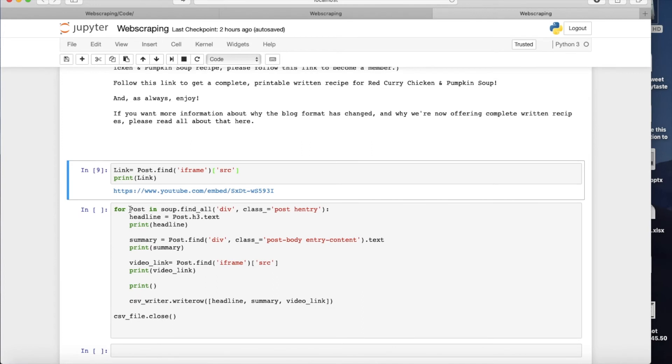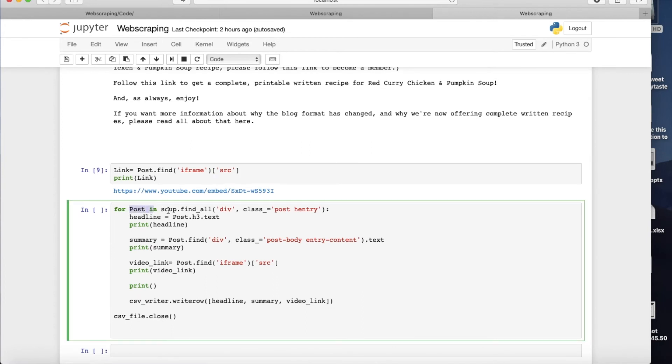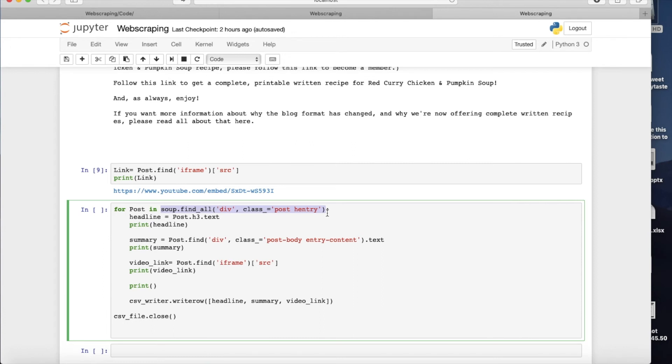So if you see, what I'm saying here is that before I had soup.find and this. And what I'm asking the code here to do is basically not only bring the first one, bring all the piece of text, piece of information, whatever you want to call it, in that HTML source code that you have, where we have the div tag and the class type is post entry.